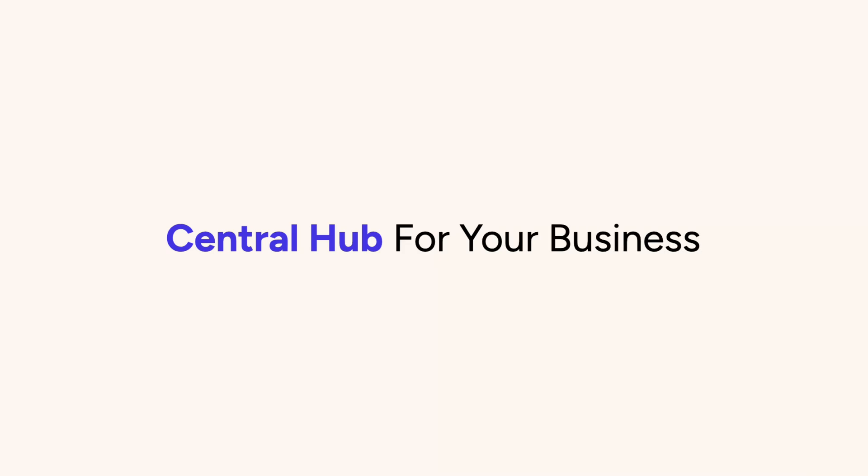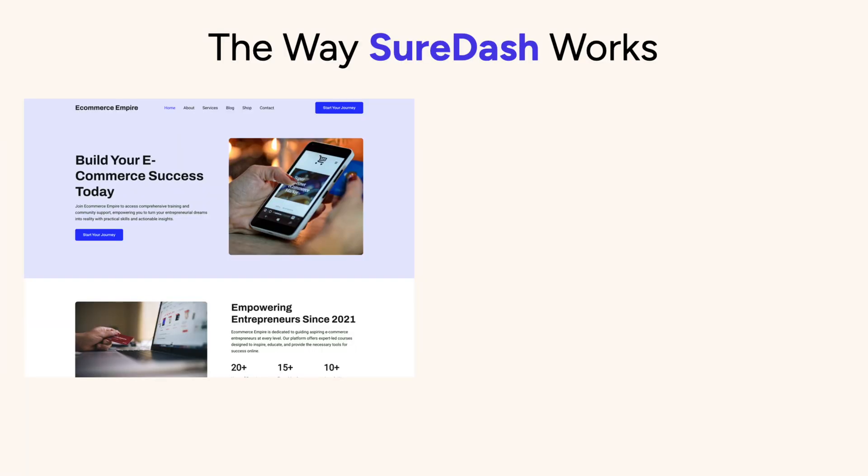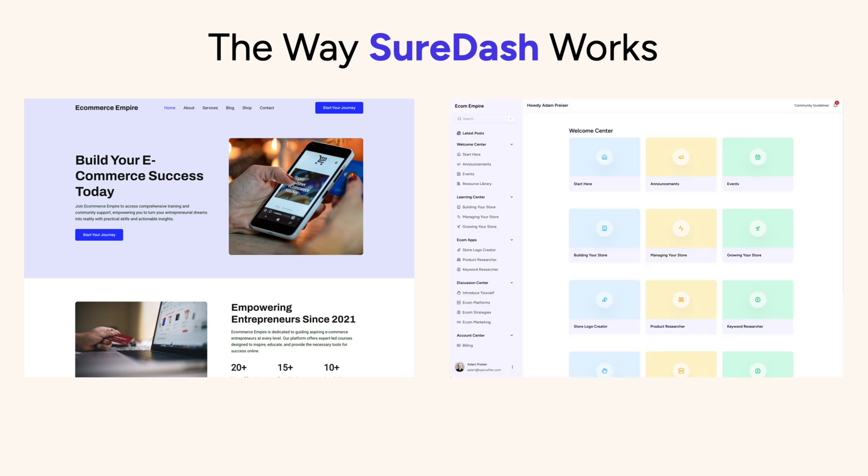SureDash is the central hub for your business. Let me explain the way that SureDash works. You have your website and when you add SureDash to your website, it creates a separate dedicated user portal. It sits on the same website and can be customized to fit your brand's colors and messaging.